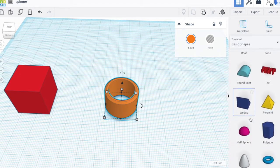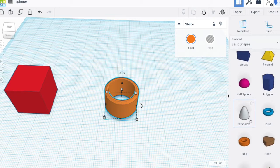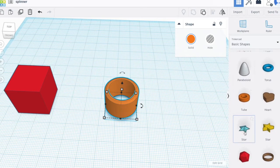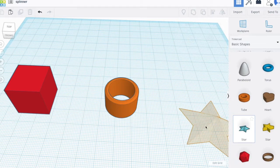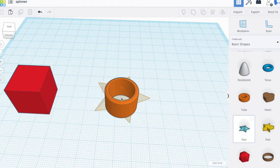For the blades, I can use a star to help me position the blades.